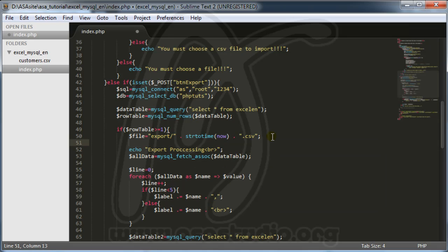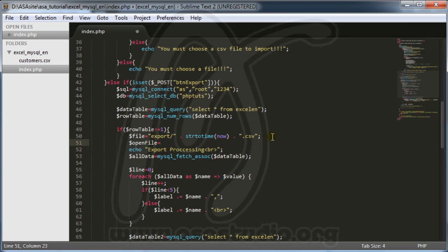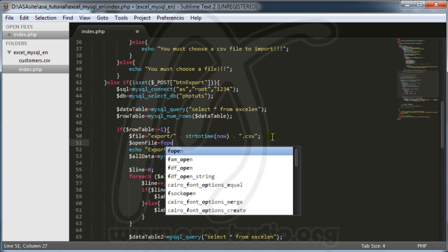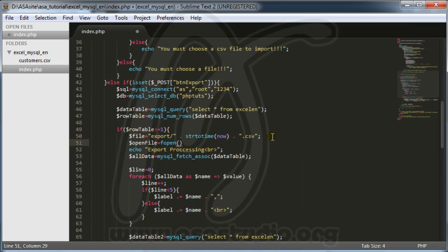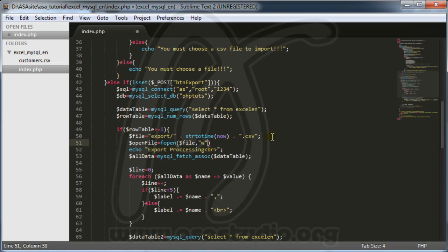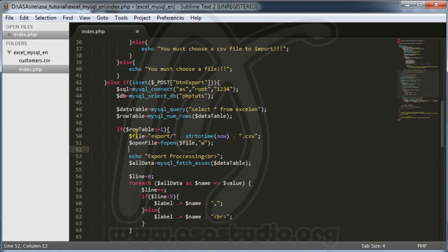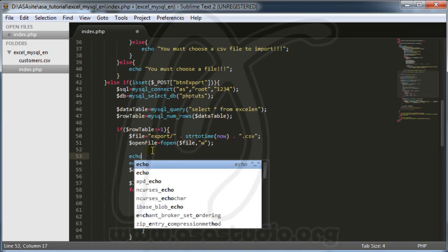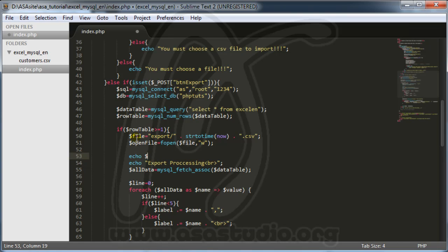Now I need to open the file using fopen. I need fopen with the file variable and write mode. I have the open file handle, and I add echo to write to our file.